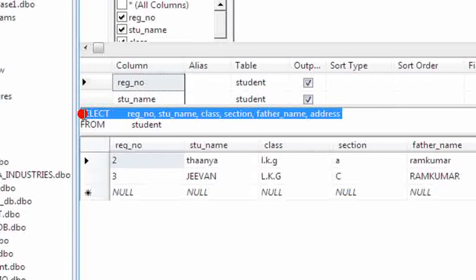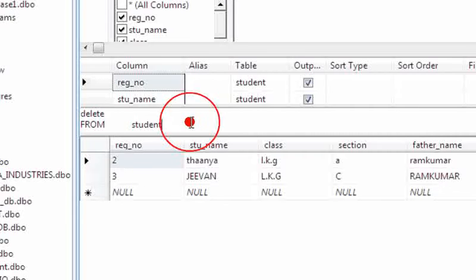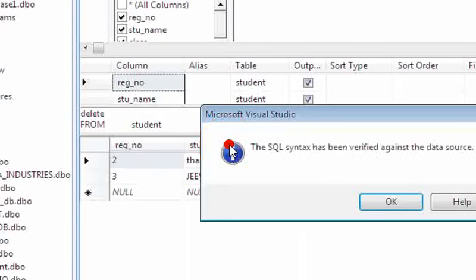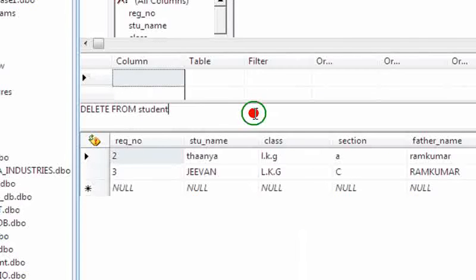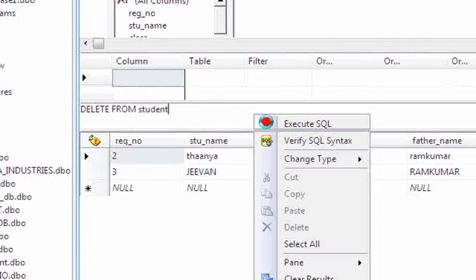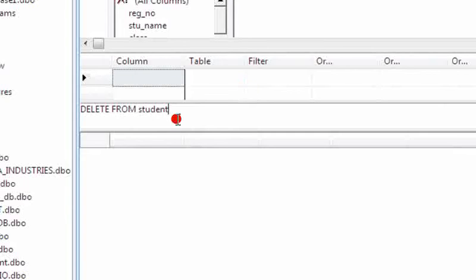DELETE FROM student - simple query. Execute SQL. Deleted. So now I am going to select what records are available in my table.